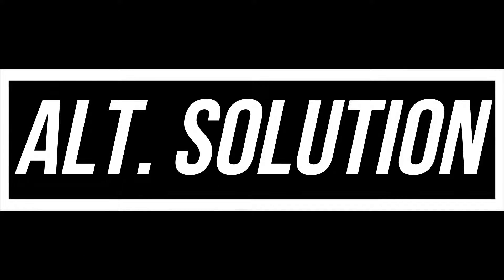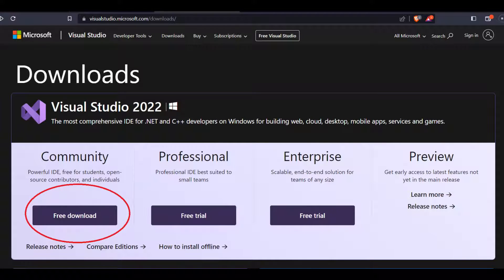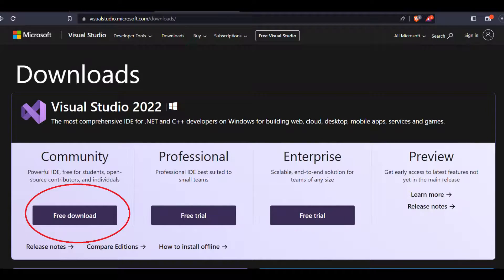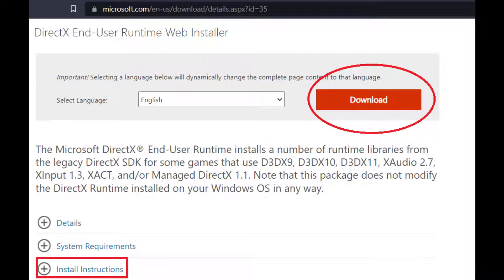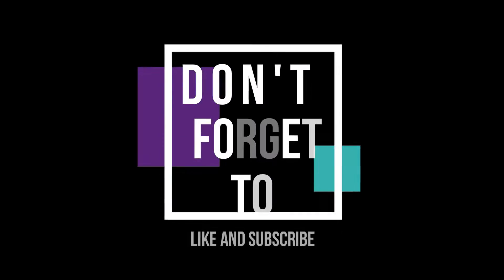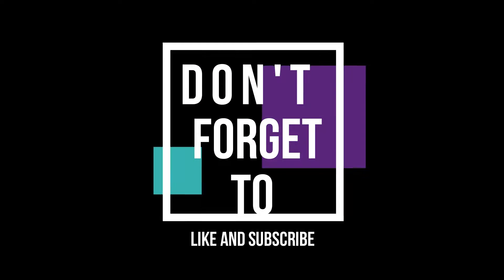You can search for them and find them on the Microsoft website, and it's very easy to install.